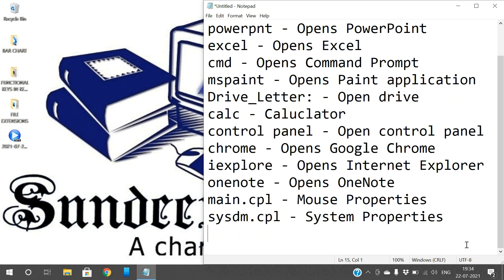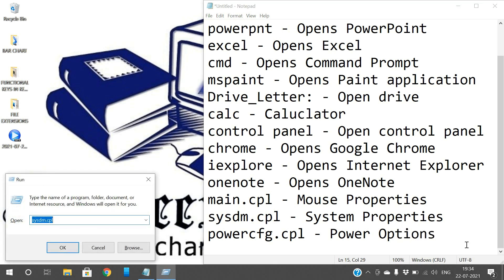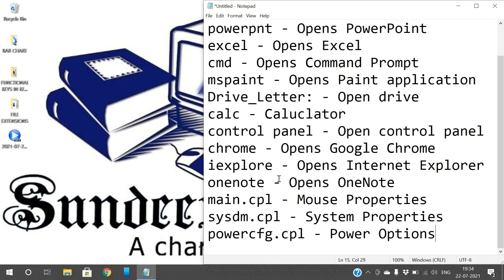Next, power options. If you want to get the power options, go with 'powercfg.cpl'. This opens the power options. You can see different options: choose what the power buttons do, choose what closing the lid does, create a power plan, change when the computer sleeps. All these options related to power are available here. Use 'powercfg.cpl' in Run.